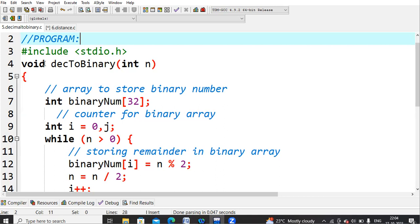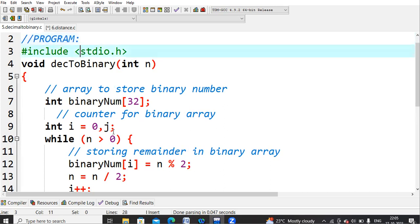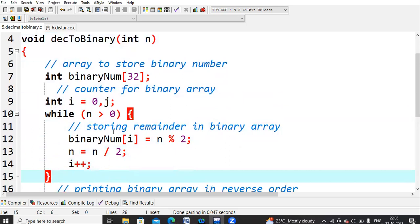Inside the function I need two integer variables: one for counting how many digits we have, and another variable j for printing. I also declare an integer array binary_num of size 32 — any size works, but I chose 32. One variable is for counting the digits and the other is for printing them back from the array.